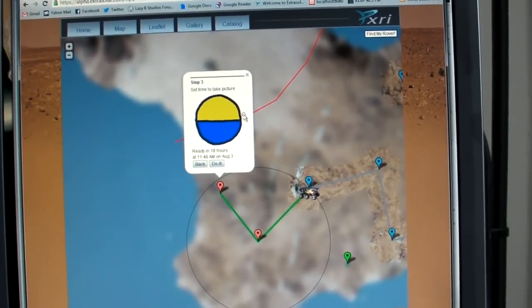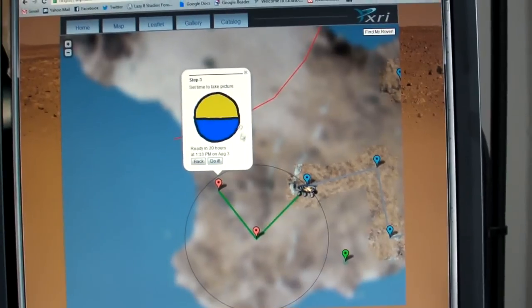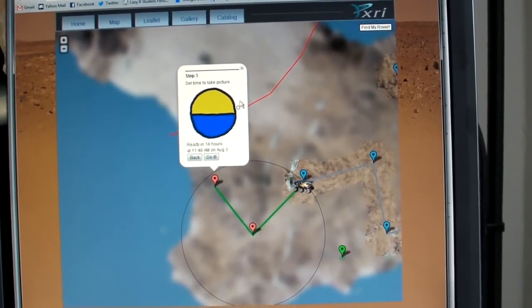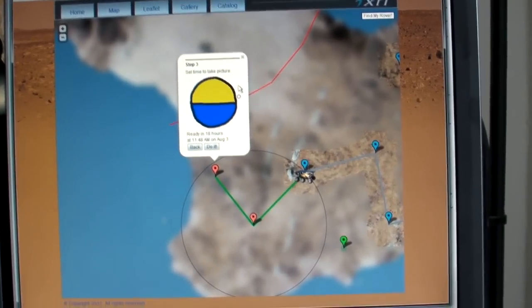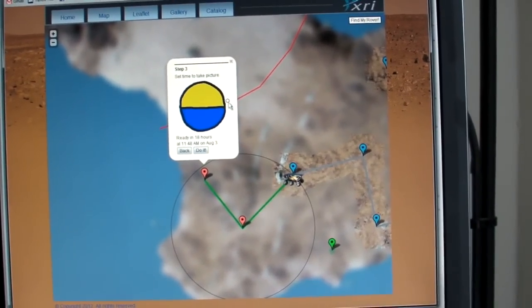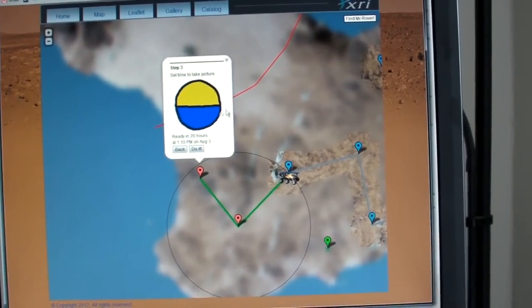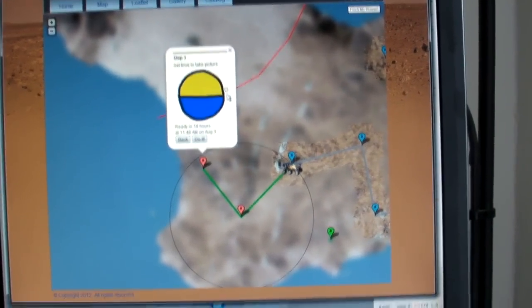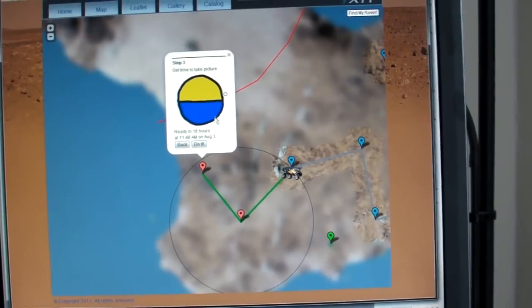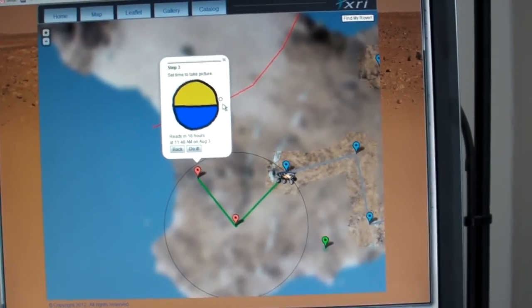Obviously there's some placeholder artwork in here, but this is a time delay that I can set on the camera. So if there's a certain time of day that I want that picture taken, I can set it here. Right now it's set to sunset.